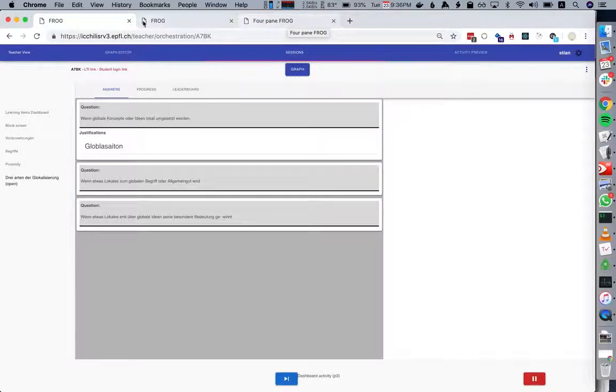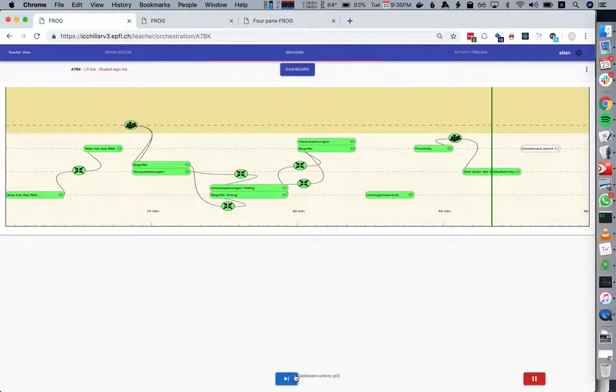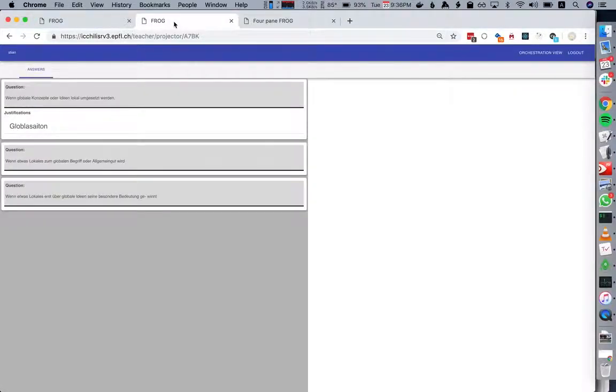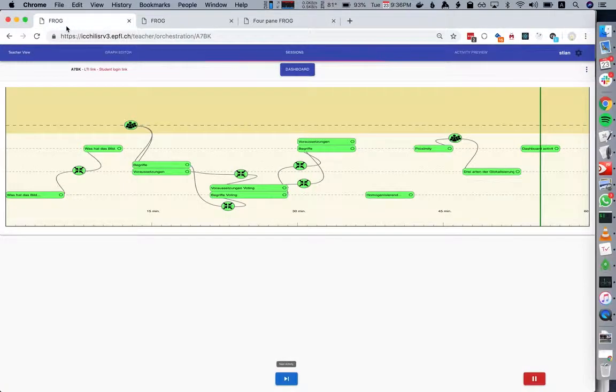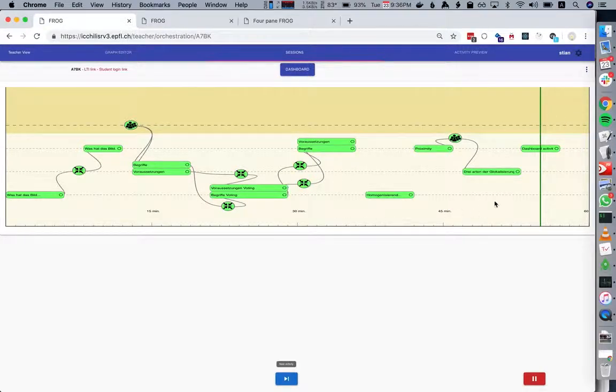Once we go to the next activity, we actually show that same dashboard here on the projector view so we can go and do a debrief. That was the whole first graph.